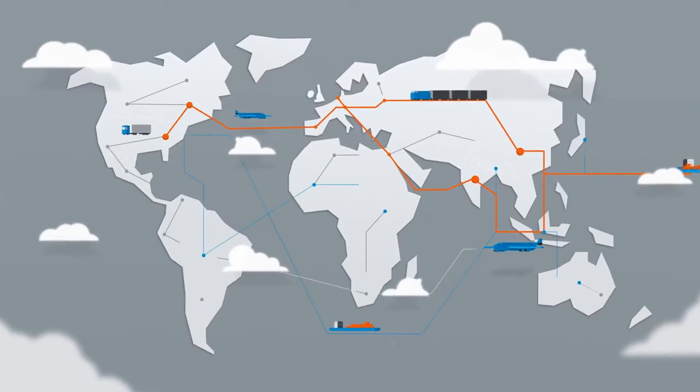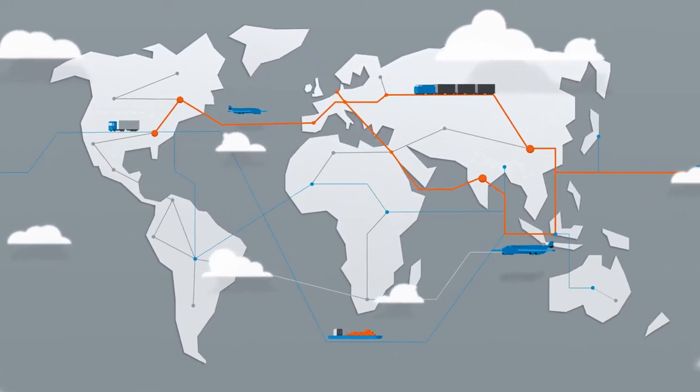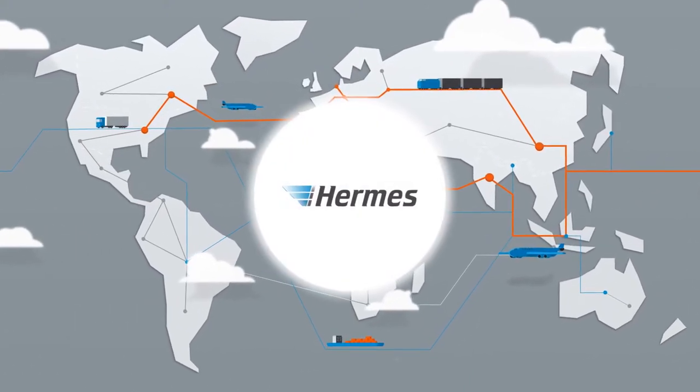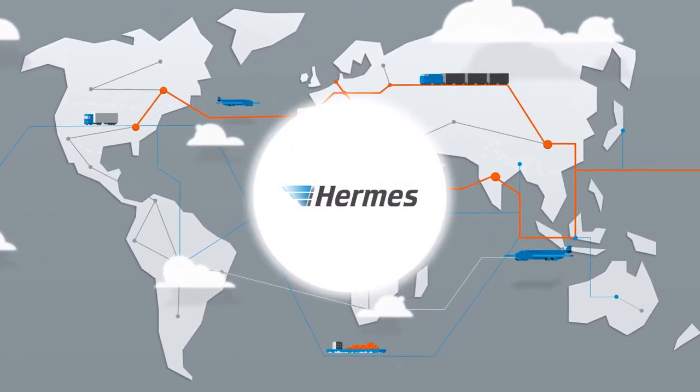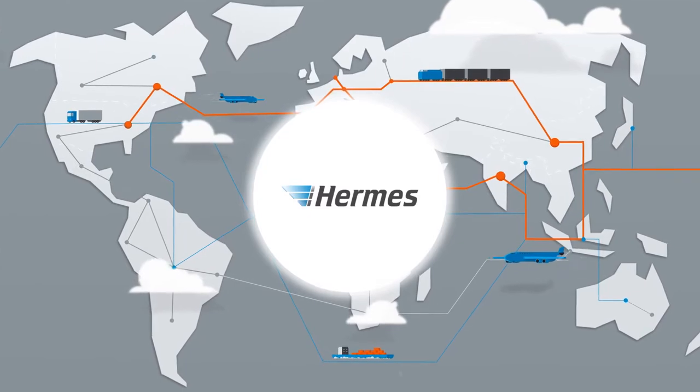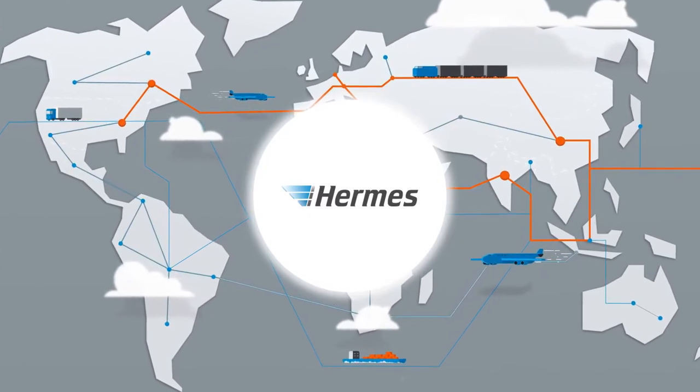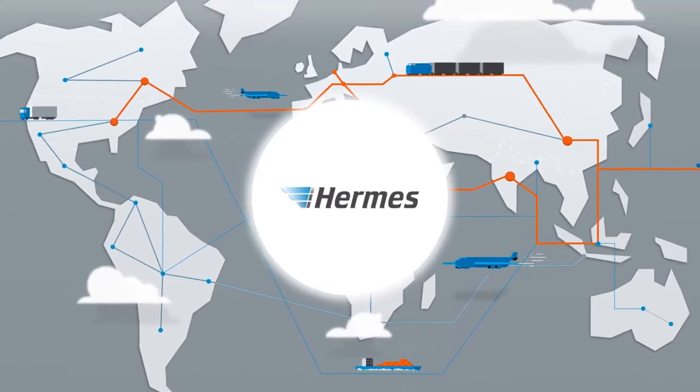Supply chains know no boundaries. That's why we offer unlimited control. Hermes International is always there for you.